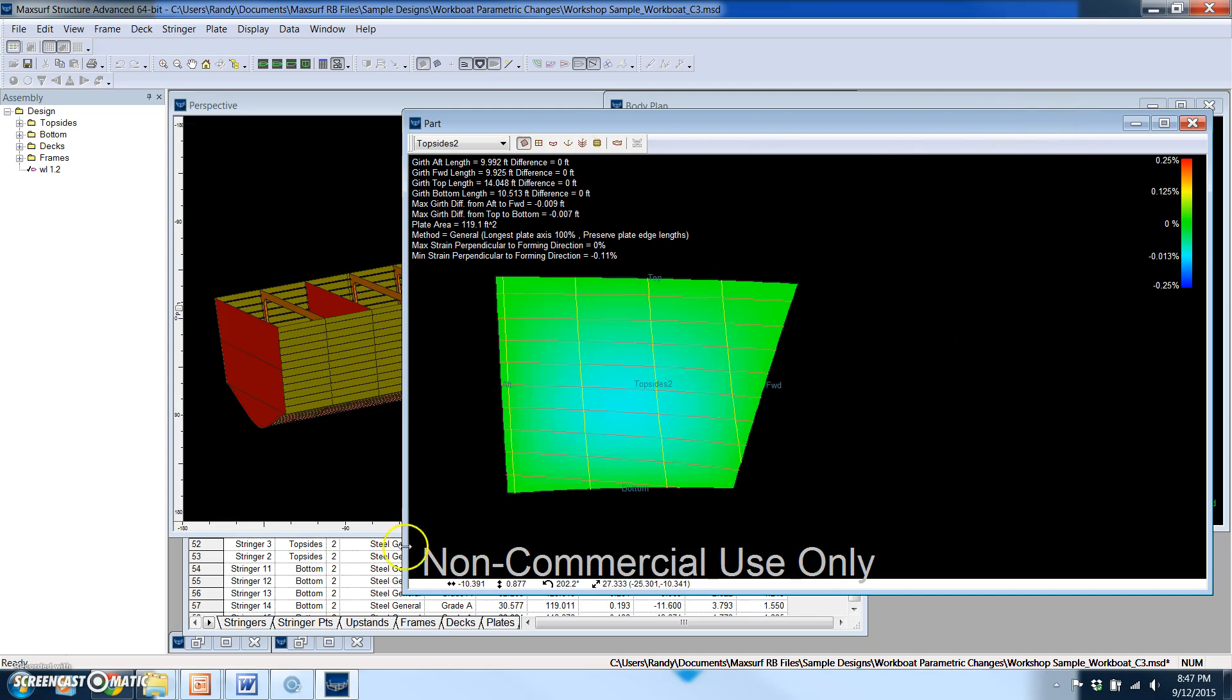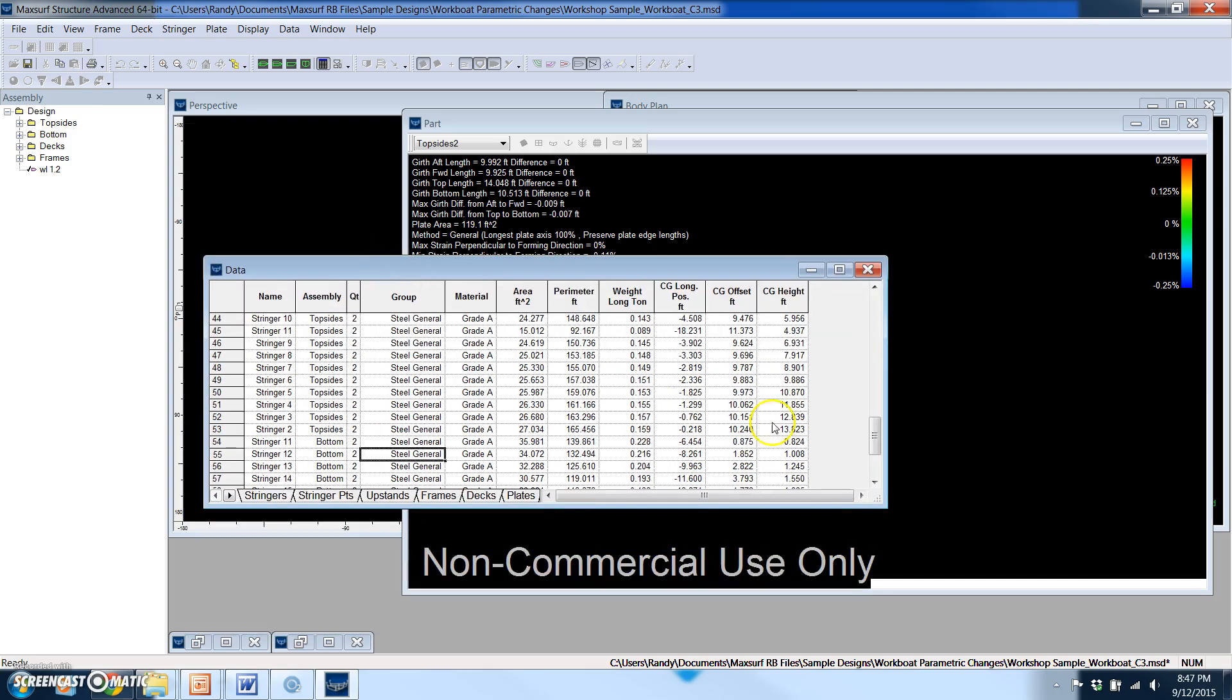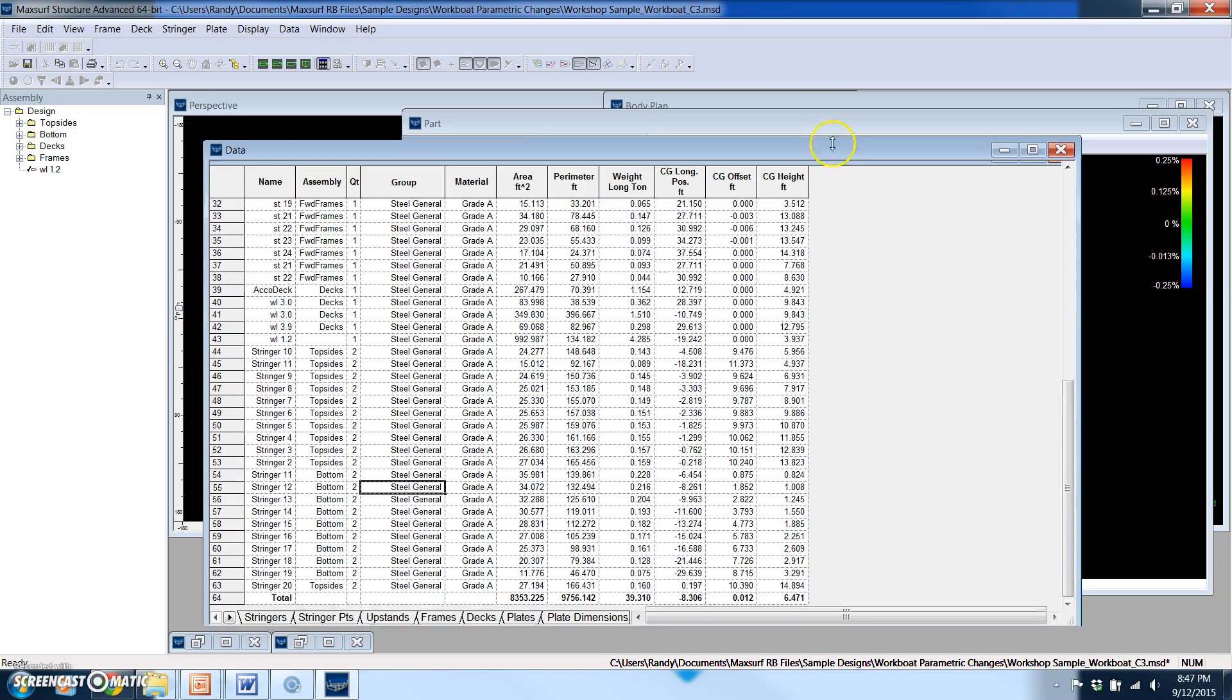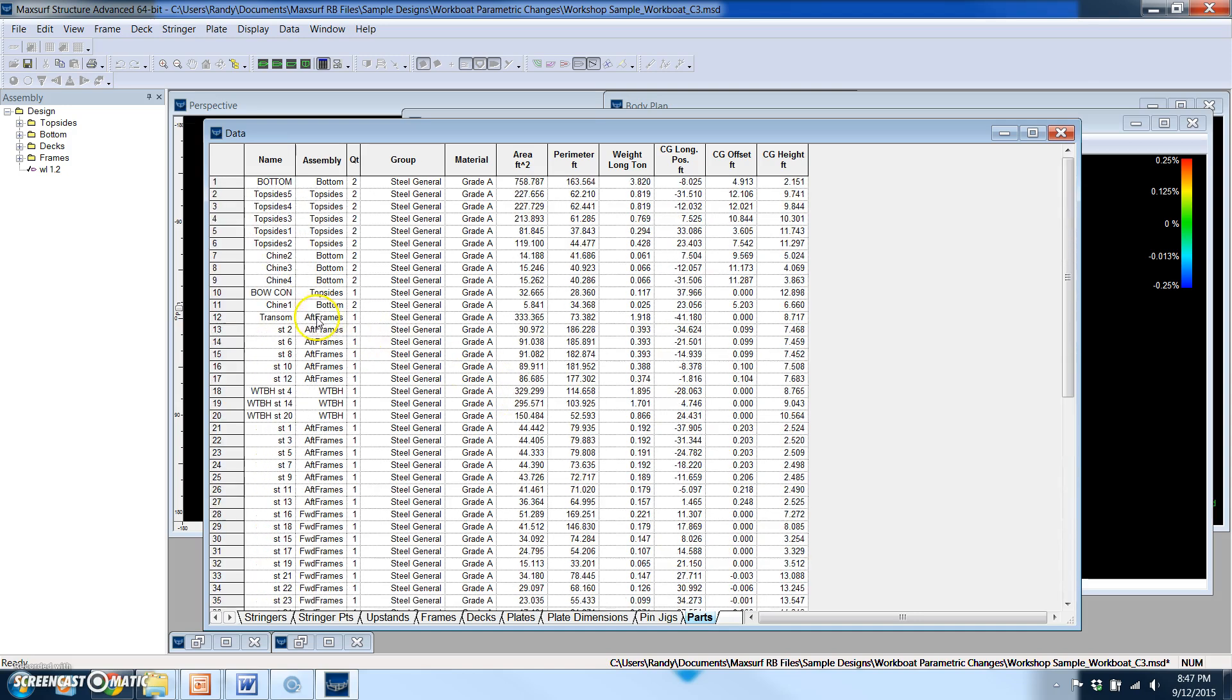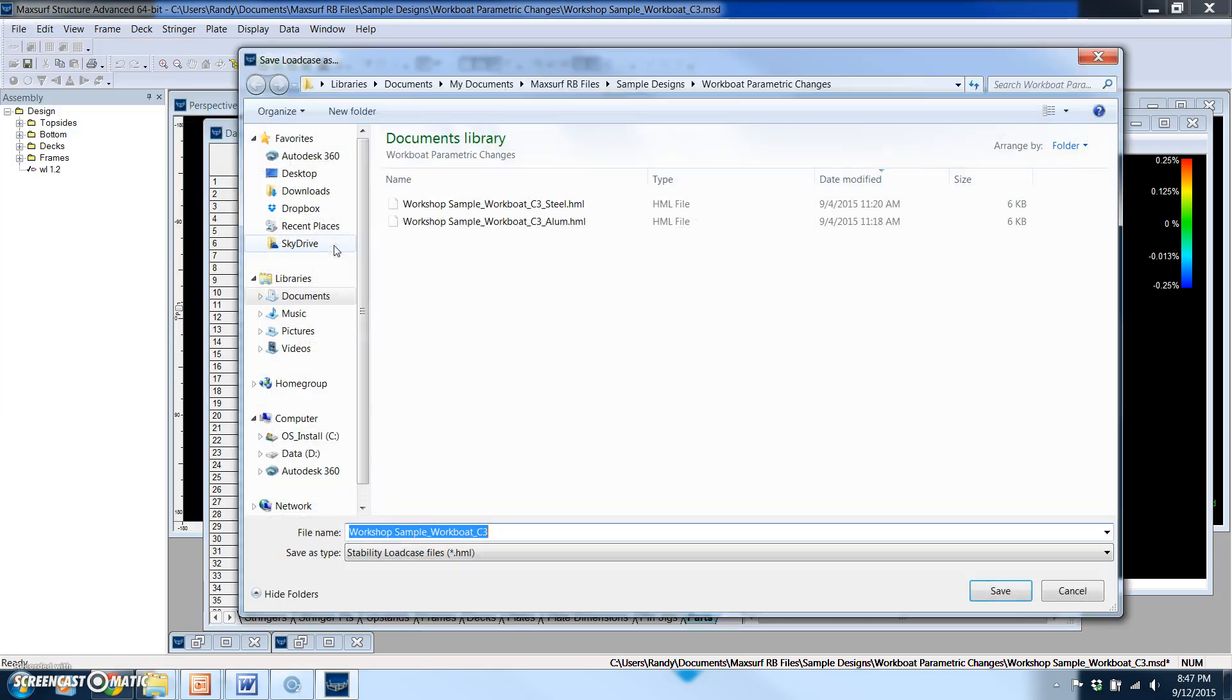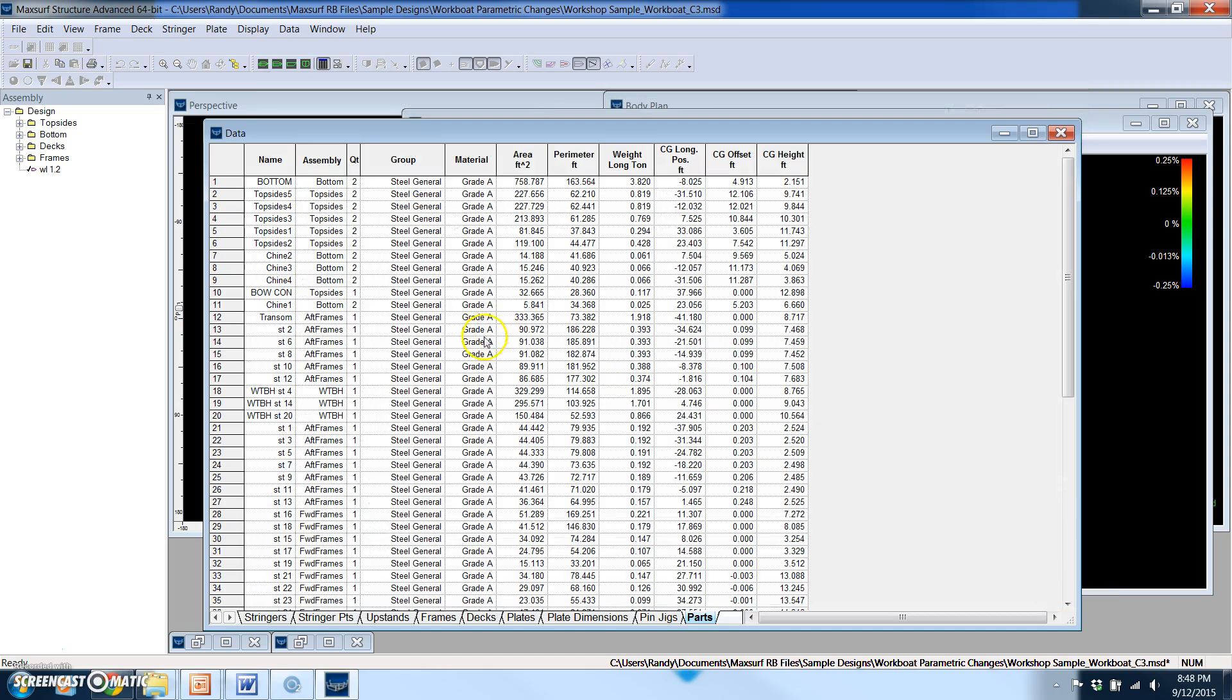Finally, what I wanted to also get across is this data, how easy it is to leverage this data for other aspects of the design spiral. So for example, looking at this weight report, very easily I can go under File and export that as a stability load group file. So you can see I already saved one here for aluminum and another one for steel. And I can just import that data file right into MaxSurf Stability to do all of my stability calculations with that revised design.